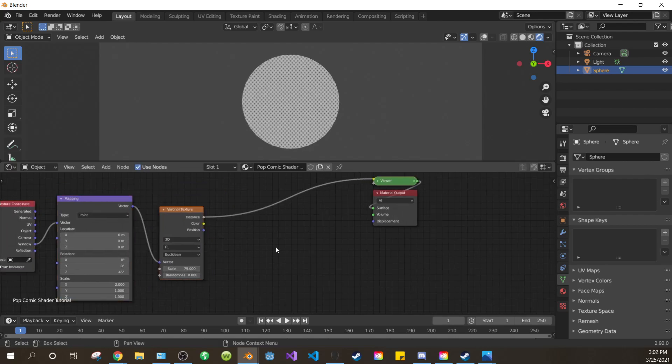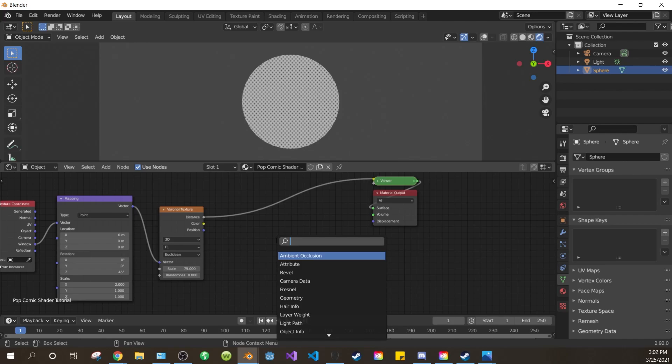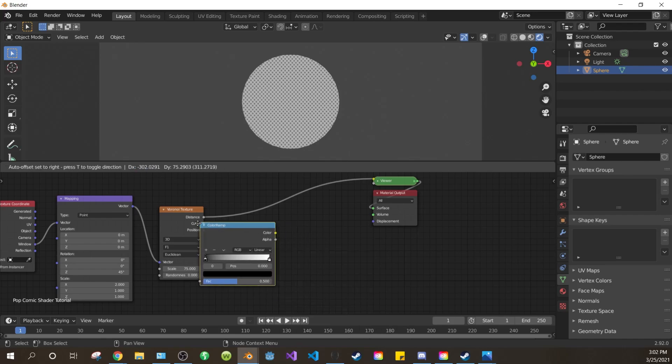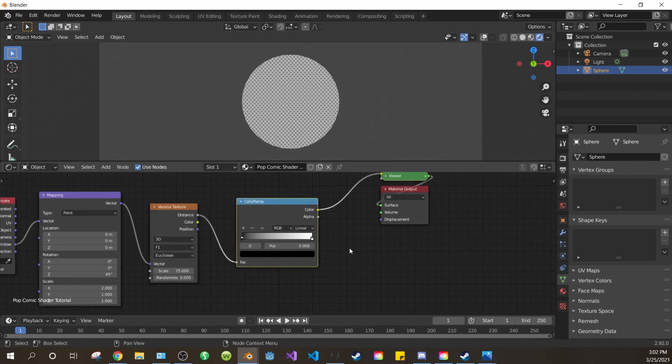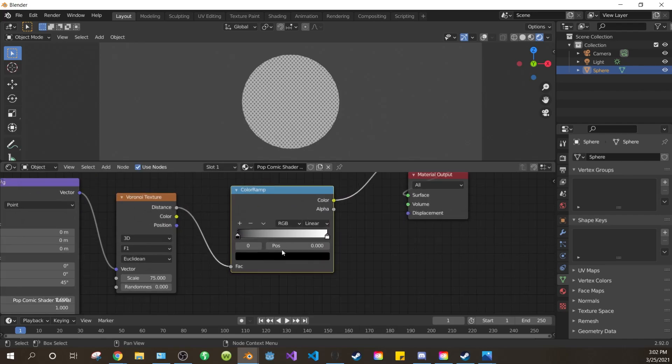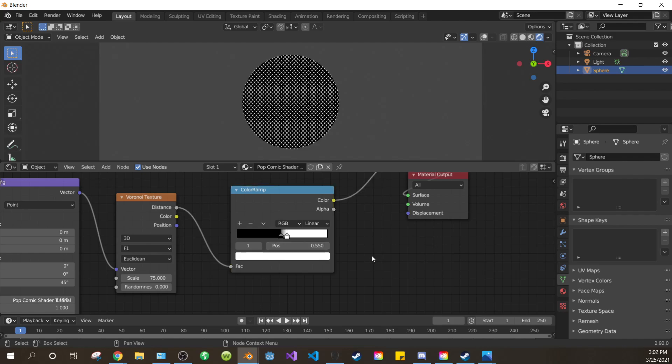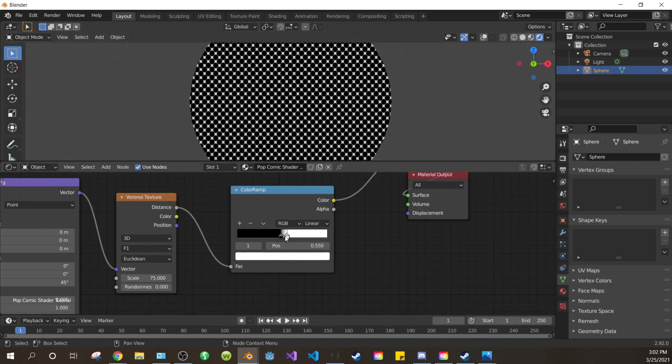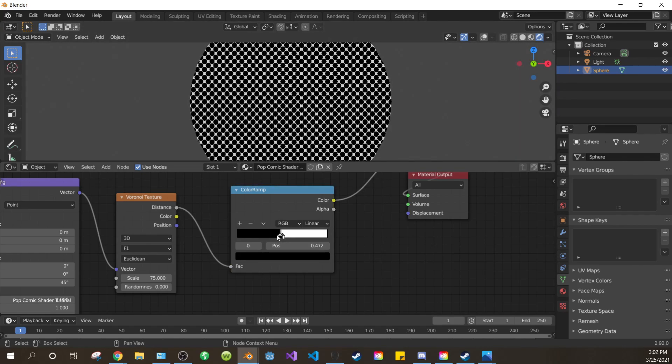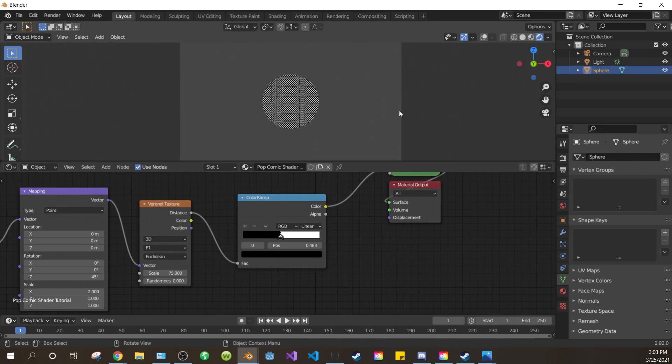Now drag everything over. Add a color ramp and place it between the Voronoi and the material output. Change the black value of the color ramp to about 0.483, and the white value to about 0.550. What this is controlling is the size of our largest dots, i.e. the dots that will appear in the darkest areas of our models.